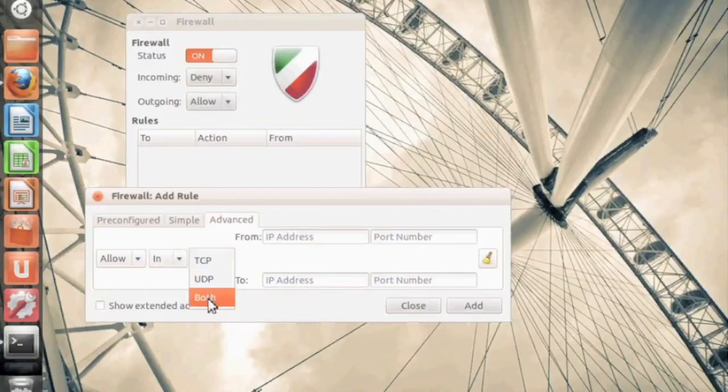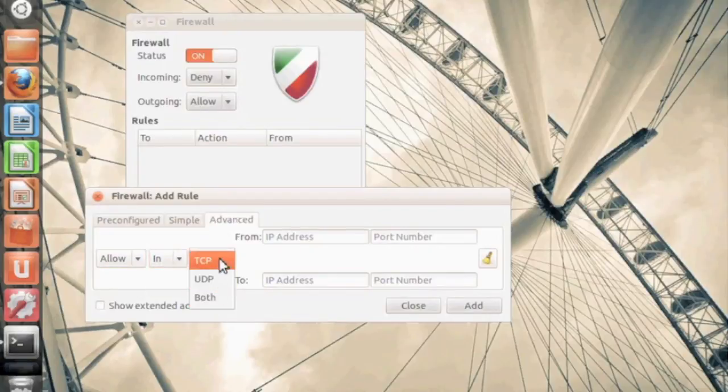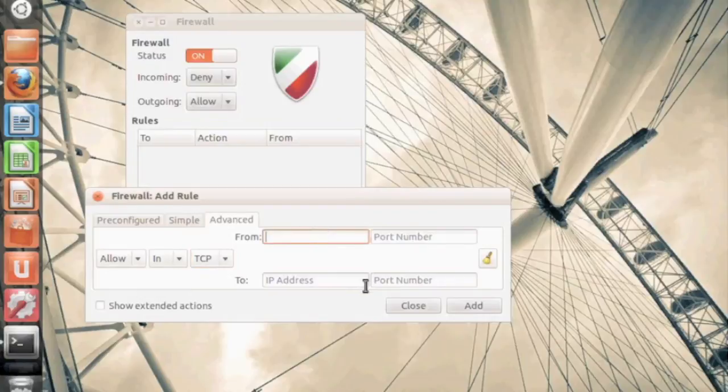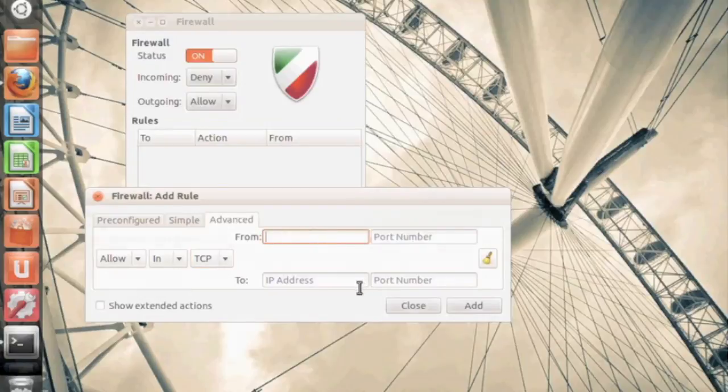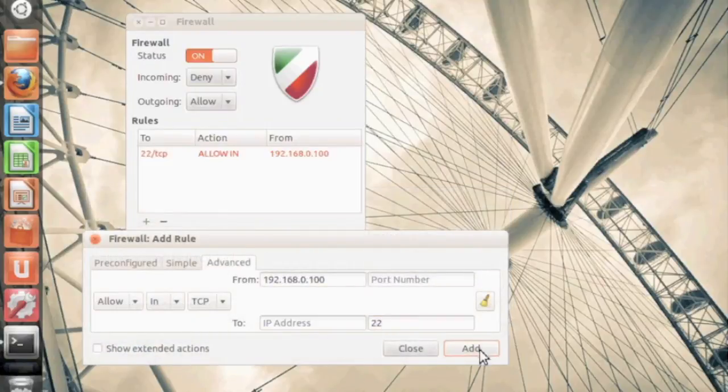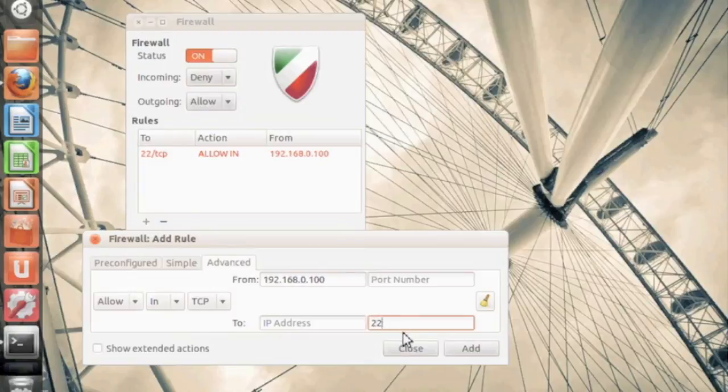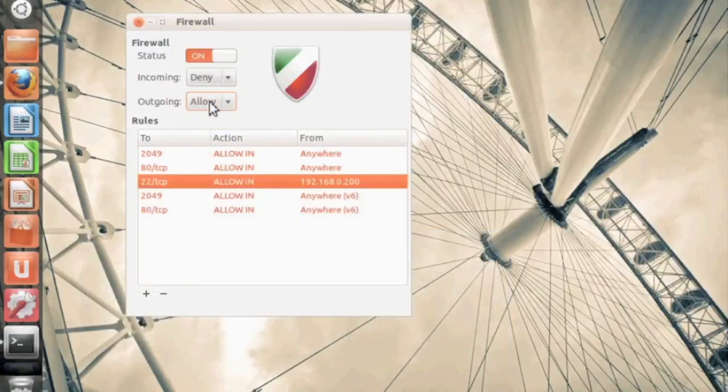Now the advanced tab is where you can deny or allow a very specific IP address. So you can say IP address here and then a port. Let's say you just want to allow this very specific IP address to SSH in. Go ahead and select the from and the port. And this is probably the easiest thing you can do to allow SSH in from a specific IP.